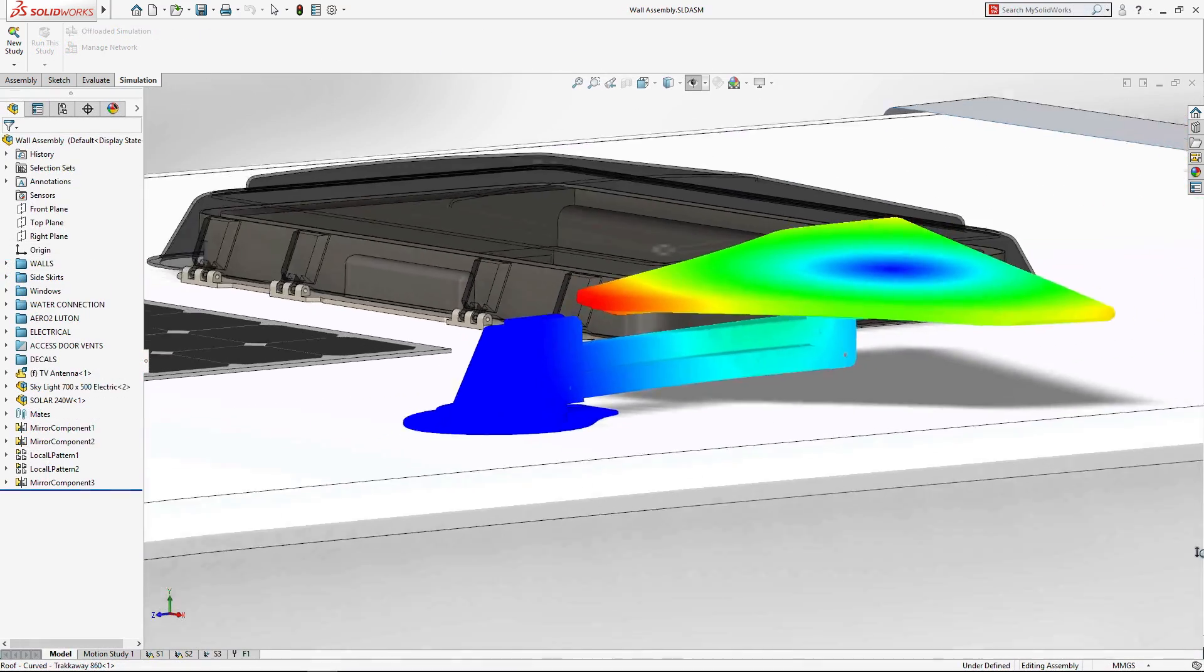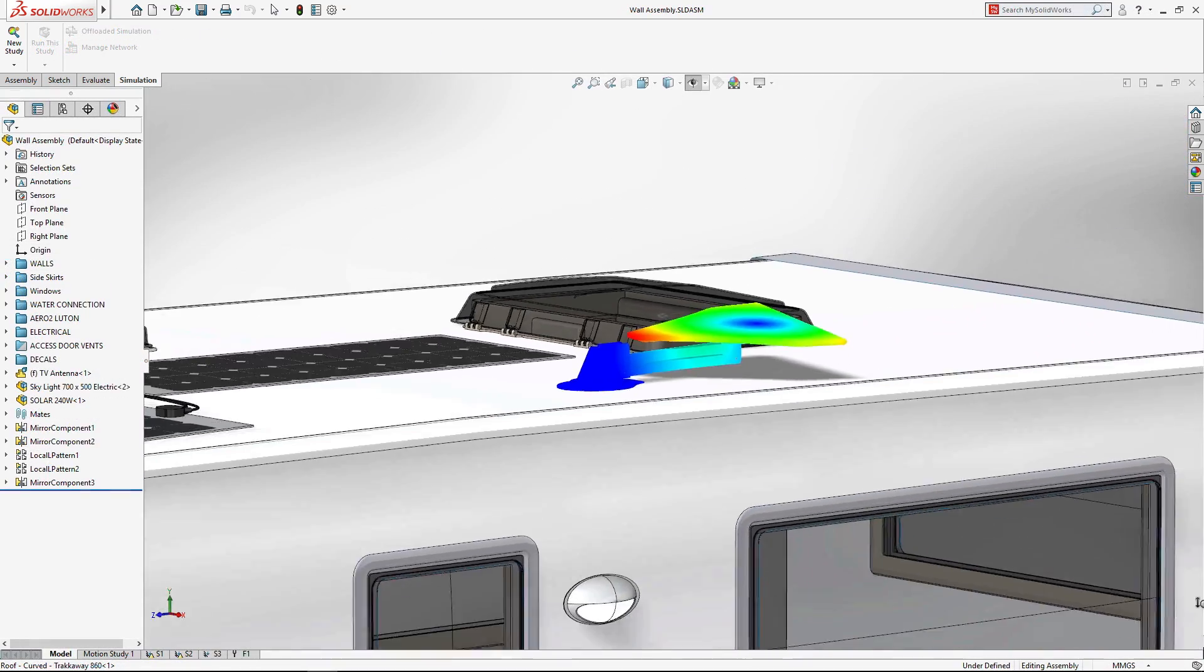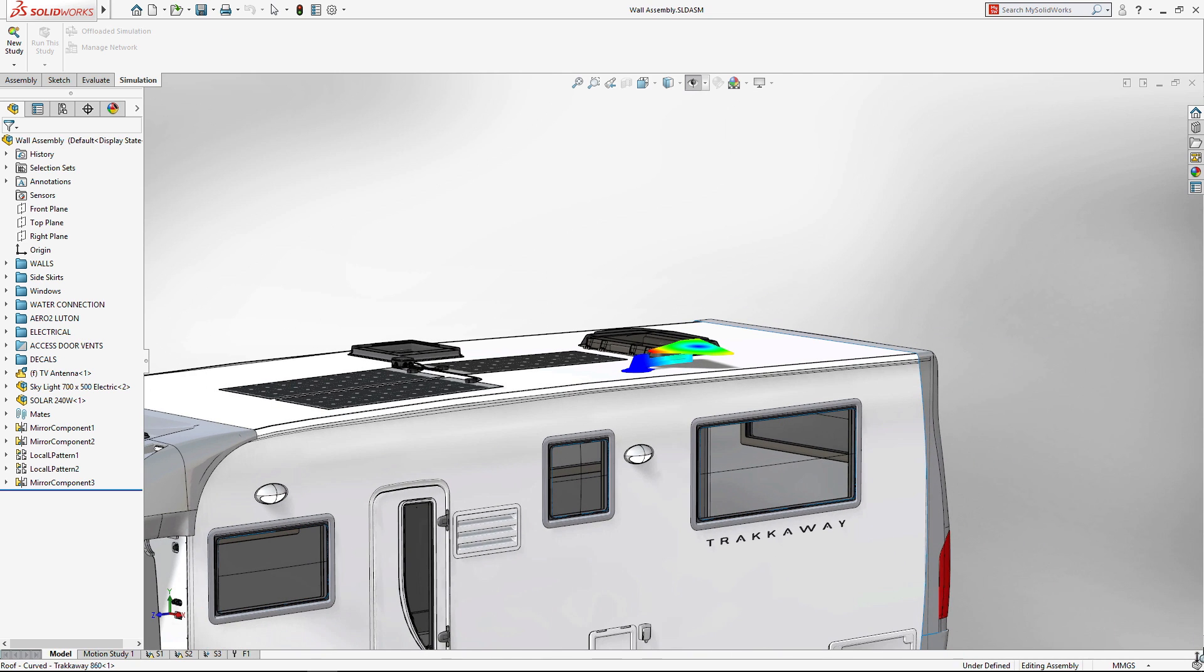SOLIDWORKS Simulation 2018 speeds the study setup, leaving you more time to study the results, try new options, and create a great design.